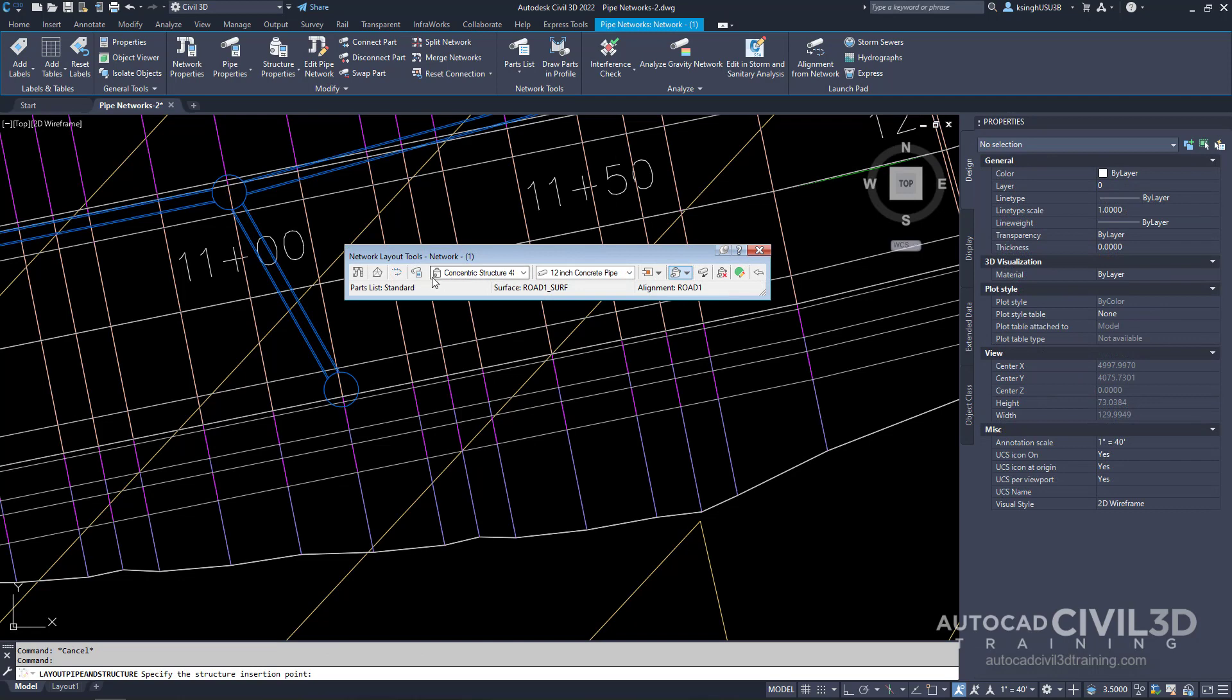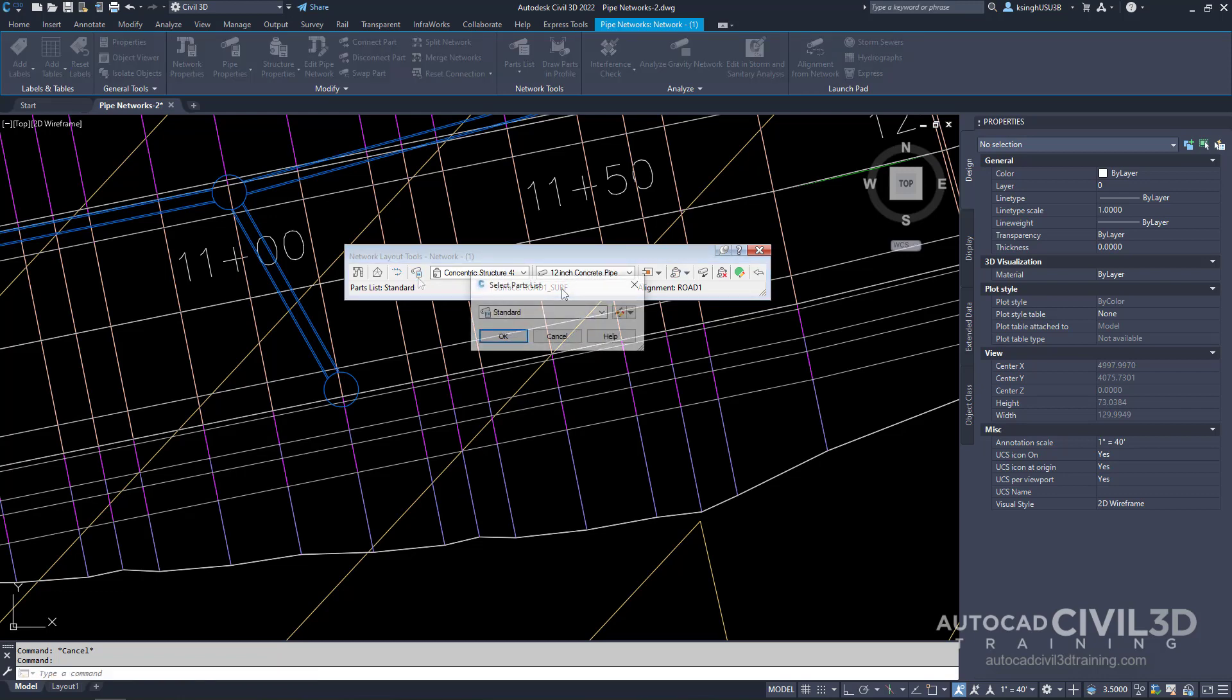On the pipe network layout tools toolbar select this button right here for parts lists. We get our select parts list dialog box.